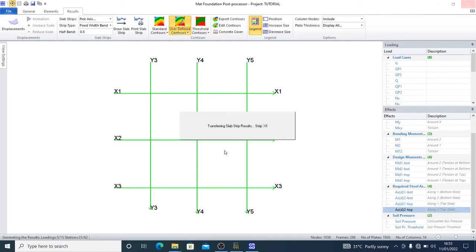Let's hold on while the contours have been transferred and the slab strip results have been transferred accordingly.